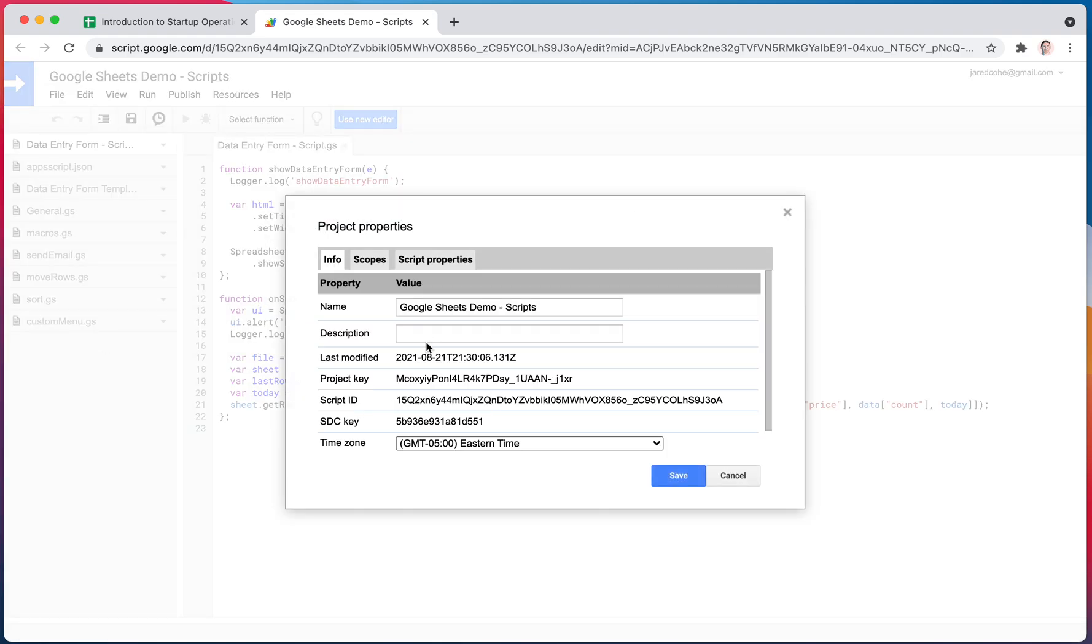So again, this isn't on the surface, and something you'll deal with often, but you should know that this stuff is here. There is a name of the file, which just matches the name. You can put in descriptions. There's some other details about when it was last modified, script IDs, things like that.